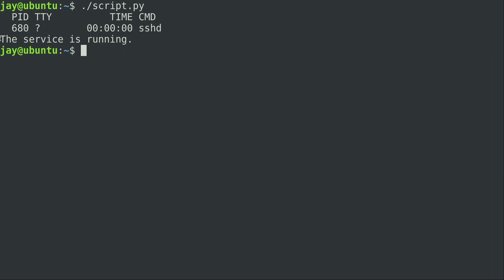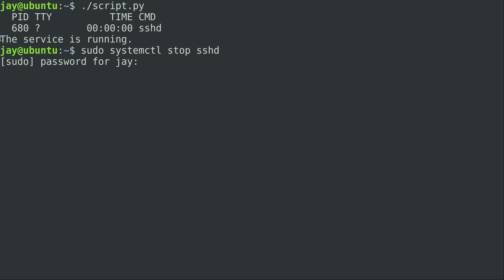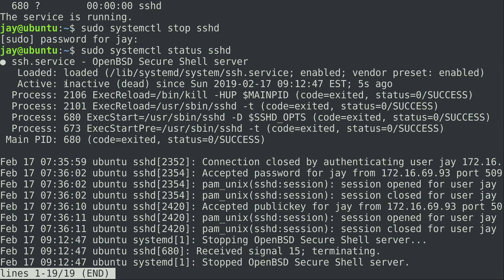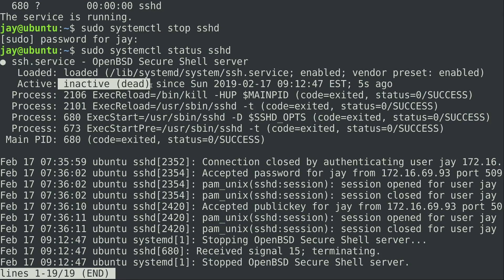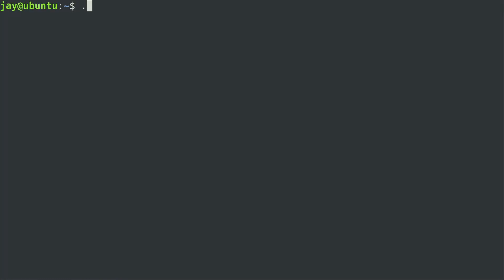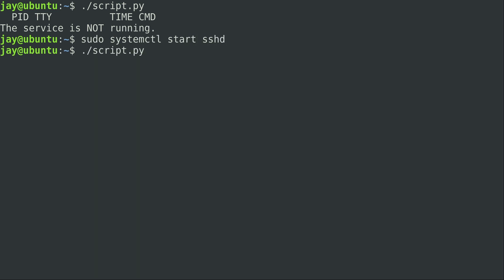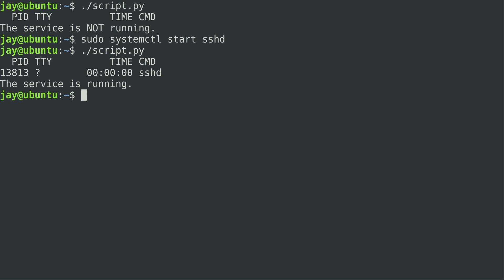To stop it on Ubuntu, I could do sudo systemctl stop sshd. If I do a systemctl status instead of stop, we can see that it is inactive — the service is not running. If I run the script again, it's telling me the service is not running. So I'm going to go ahead and start the service and run the script again, and we see the output that the service is running.